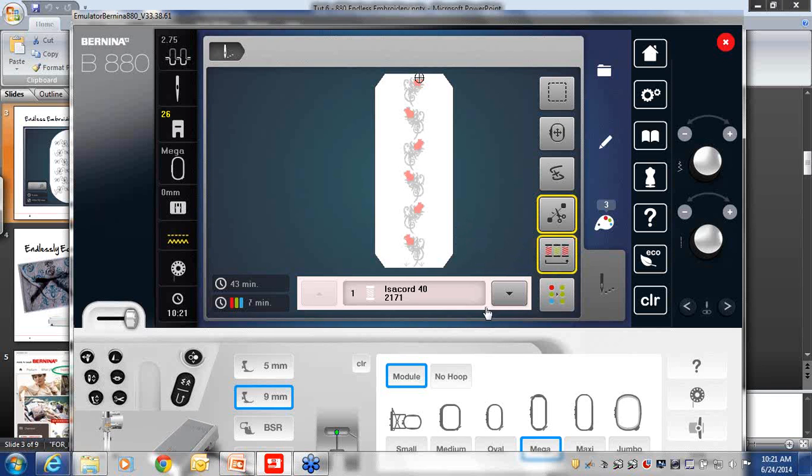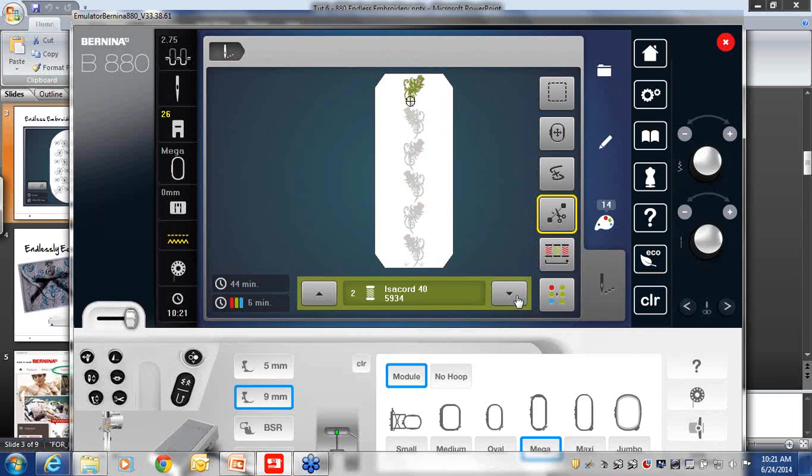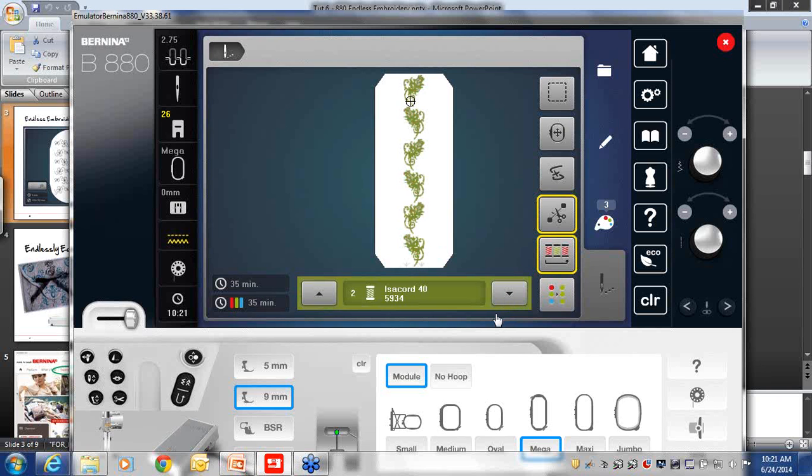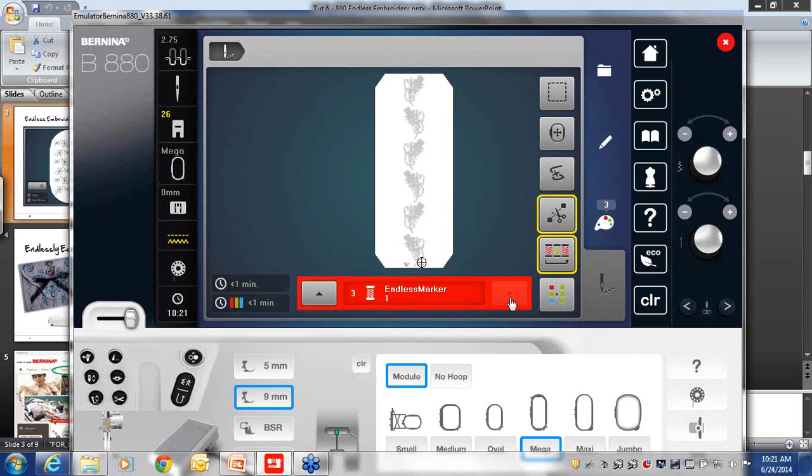One thing that's very handy to turn on when you're embroidering a design that has been endless imported, is to turn on resequence. And what resequence does, and you may have noticed it, right now I see the colors one at a time, and it's going to embroider each rose one at a time. But when I turn on resequence, now I get all the rosebuds at one time, and then all of the little vines. And then the last things are going to be my two endless markers. They do stitch out, they are a color stop, so don't forget to embroider those when you are working with endless embroidery.